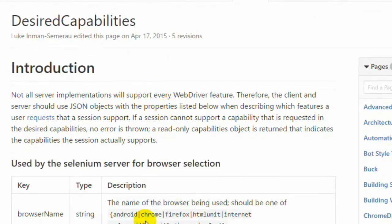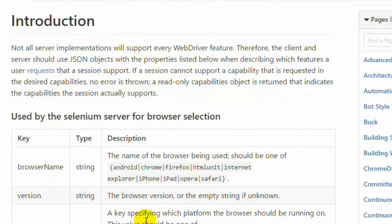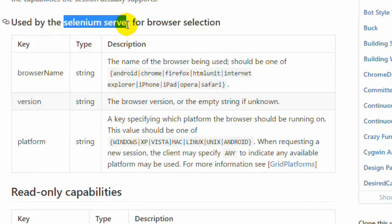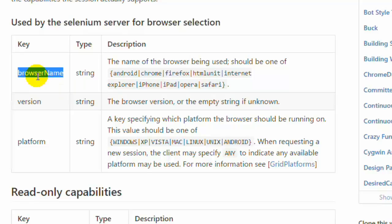Now, how to specify desired capabilities and what are the different ones? Browser name and platform are examples of desired capabilities, which are used in the Selenium Server or Selenium Grid. In the Selenium Grid, we can run tests on different browsers or different platforms. At that point we need to provide information to the server — for example, I want to run on Chrome or Firefox — and the server picks up the node with that capability and starts execution.